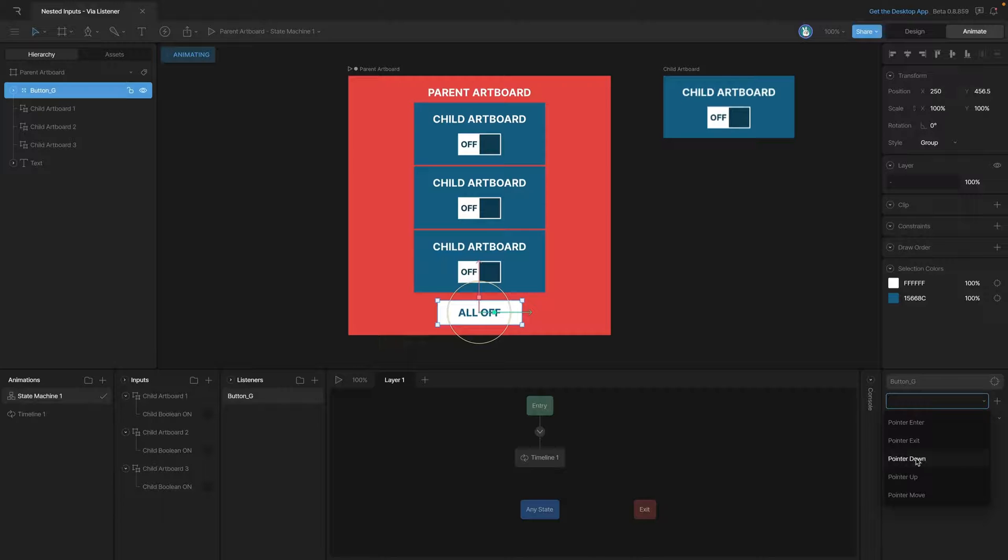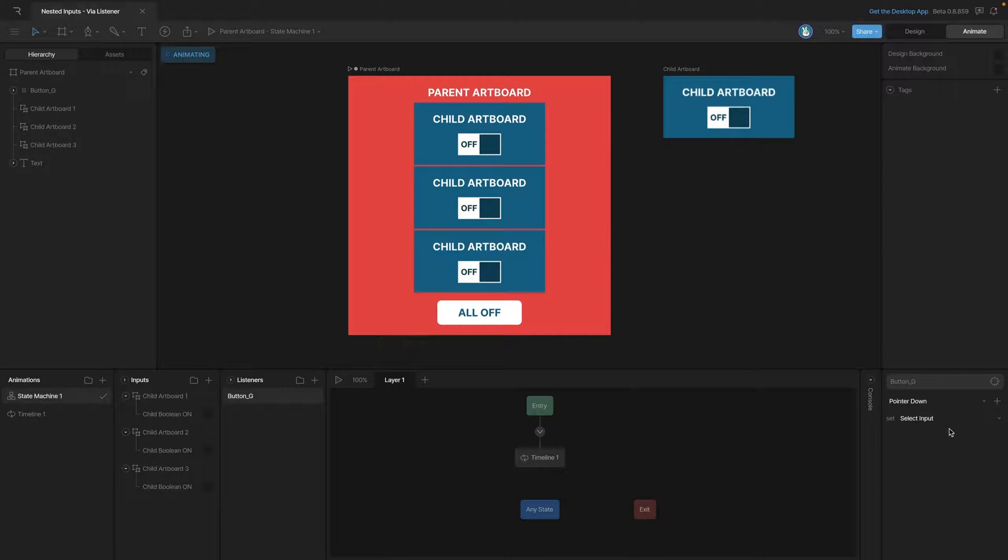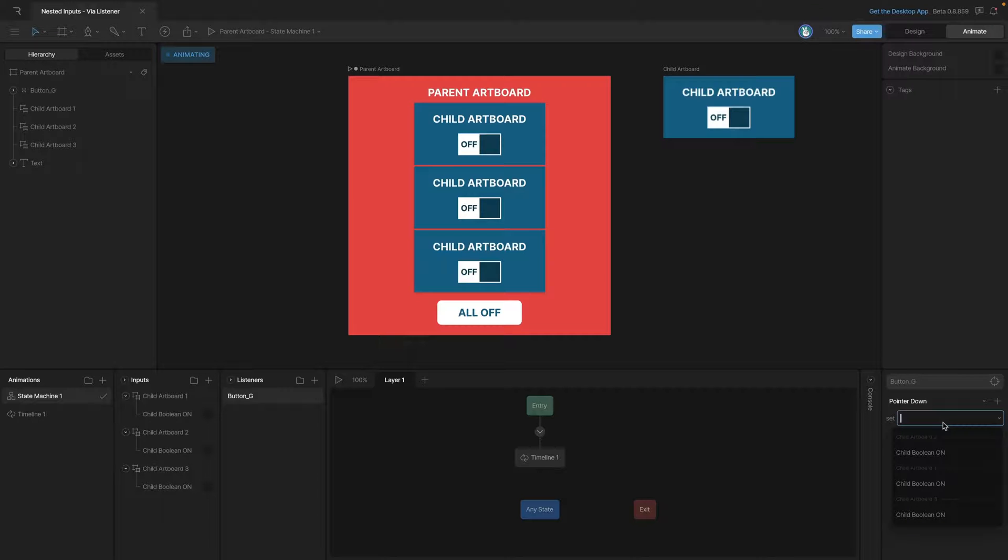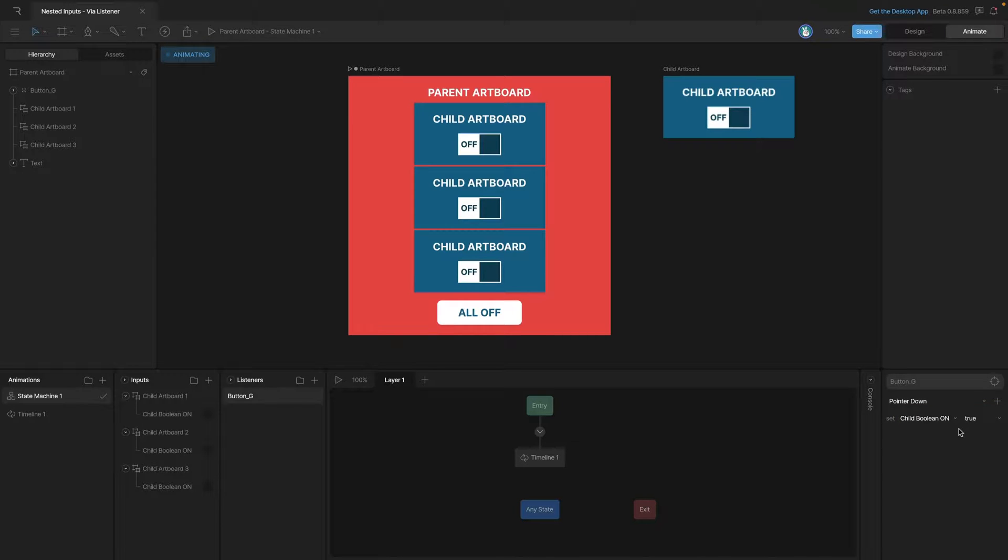Our goal with this button is to make sure that all of our children artboards are set to the off position. You'll notice if we go in our input change, you'll see all of the different exposed inputs from our different nested artboards. So let's start with the first artboard, select it, and make sure that on pointer down we set that boolean to false.